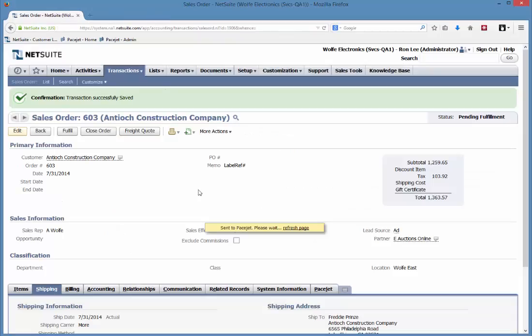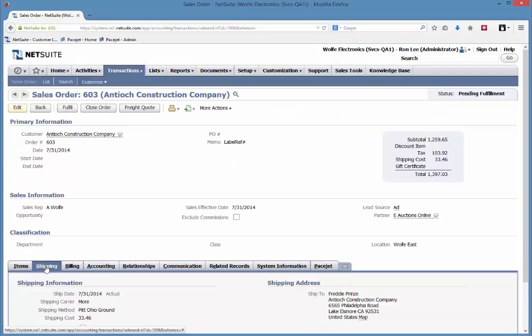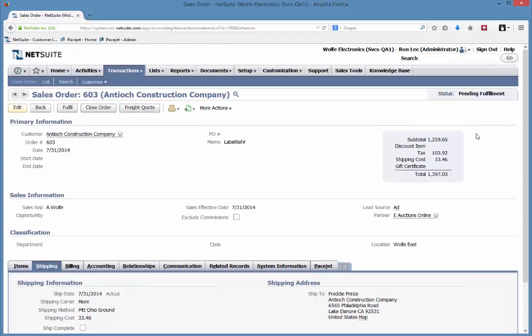Now on that sales order when we do this quote, it's been directed to use Pitt Ohio because we found them as the lowest cost regional carrier for this particular shipment, and the cost information has been updated. So I know right here the bottom line price that I can give my customer.